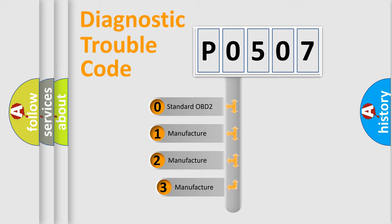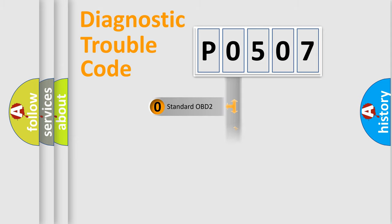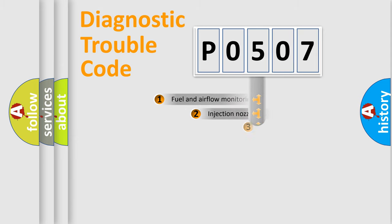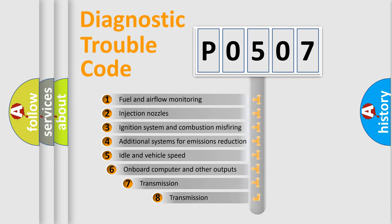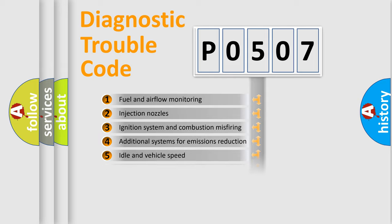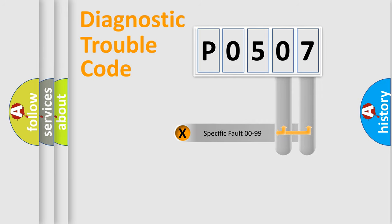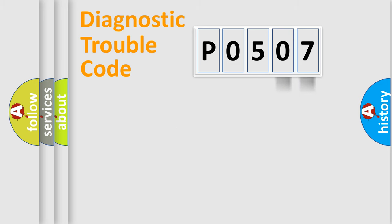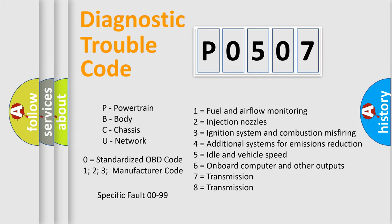If the second character is expressed as 0, it is a standardized error. In the case of numbers 1, 2, 3, it is a manufacturer-specific error. The third character specifies a subset of errors. The distribution shown is valid only for the standardized DTC code. Only the last two characters define the specific fault of the group. This division is valid only if the second character is 0.